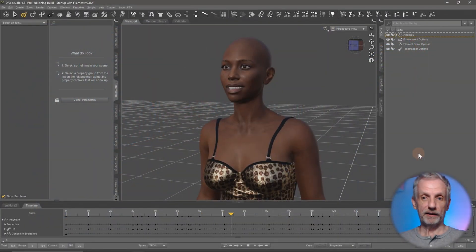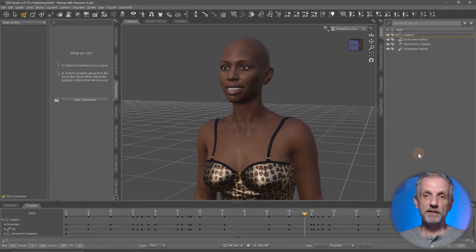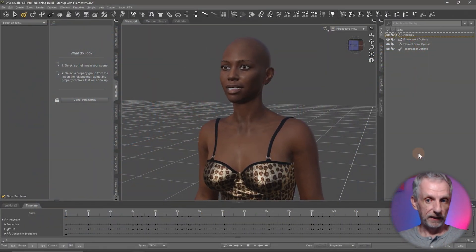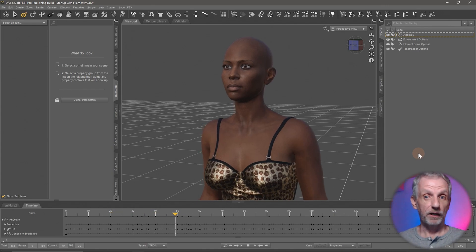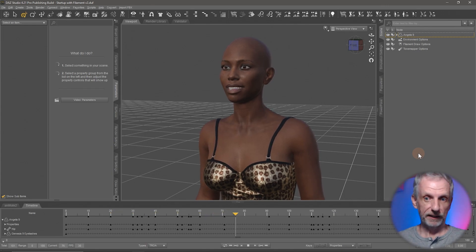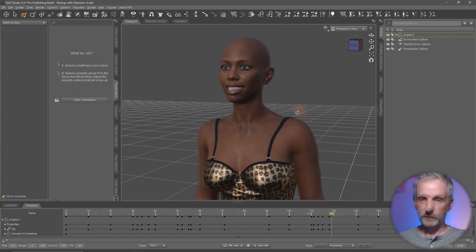In today's episode I want to show you how to animate an eye blink on a Genesis 9 character. Here's something that I have prepared earlier. This is Angela and she's all super happy and her eyes blink every once in a while.